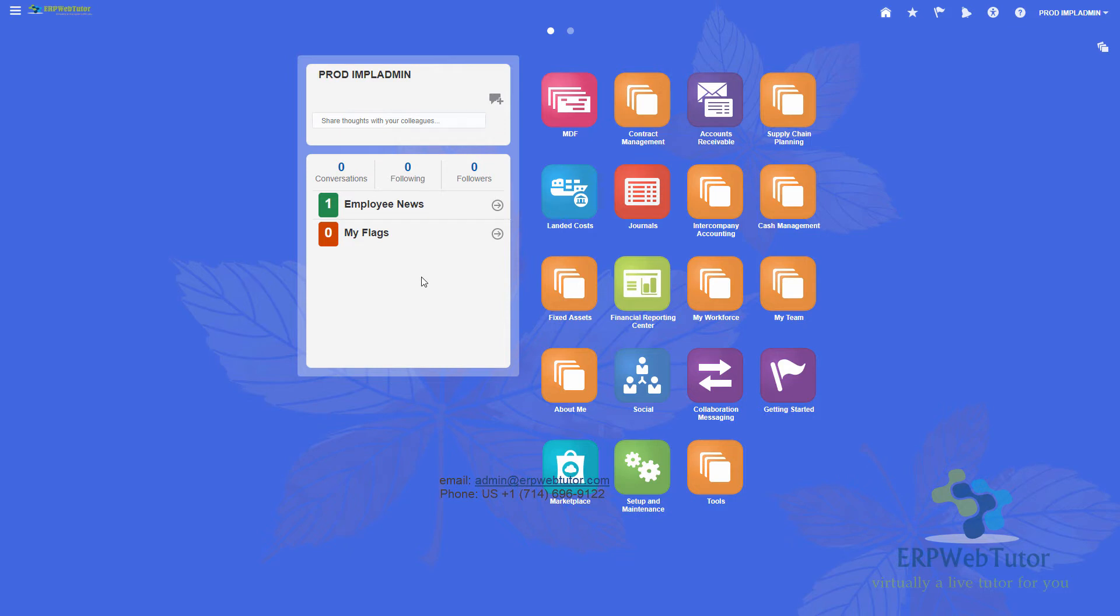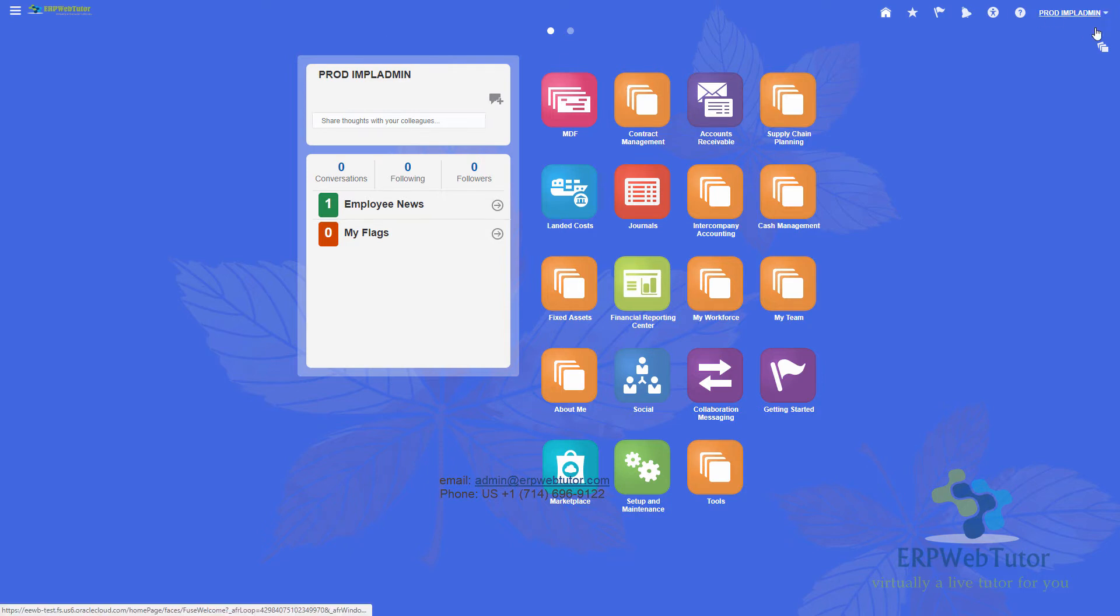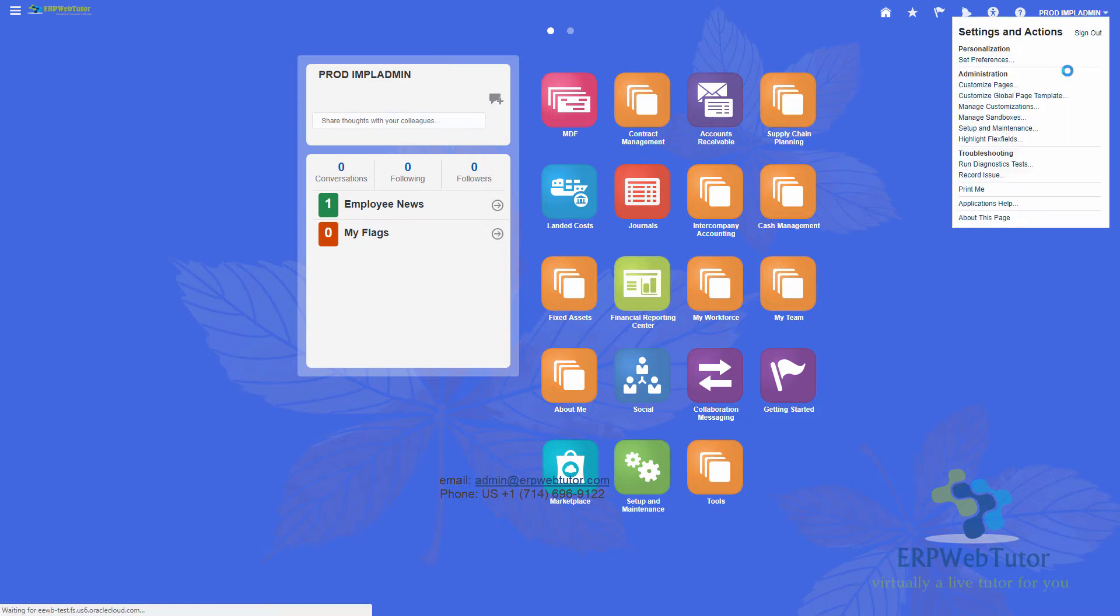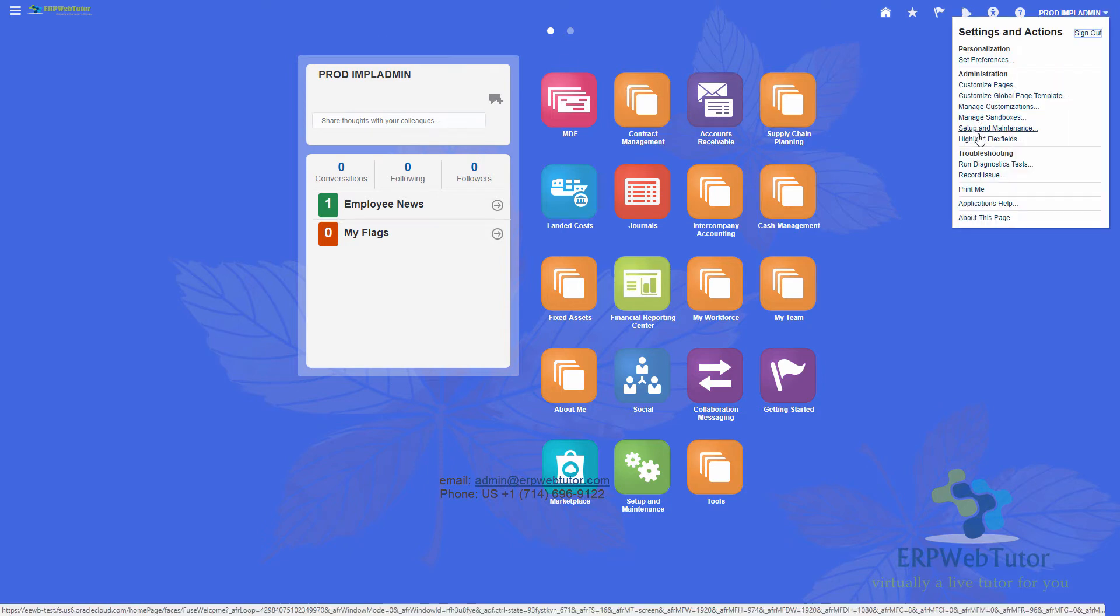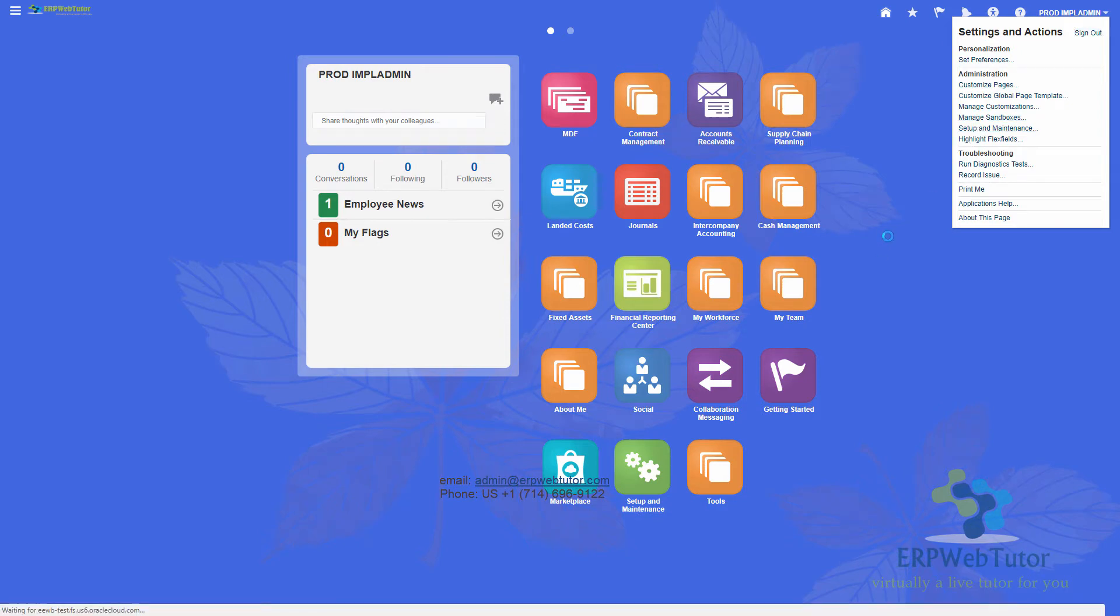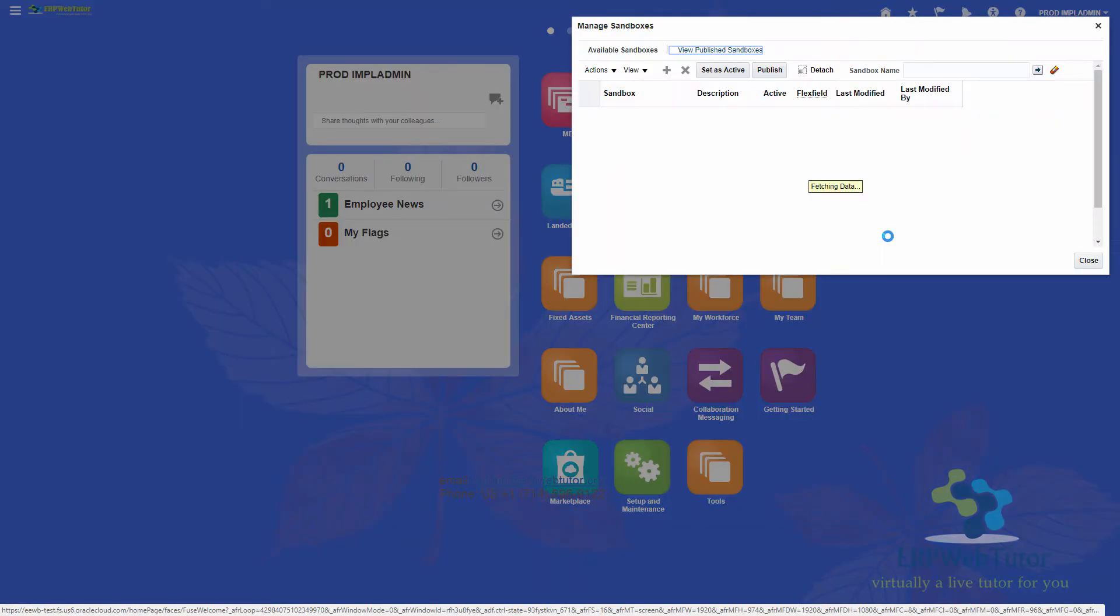So we will show you certain steps. The very first step that you need to do is to change the background. And also maybe writing that this is a test instance, just to make it more obvious, you need to turn on a sandbox.